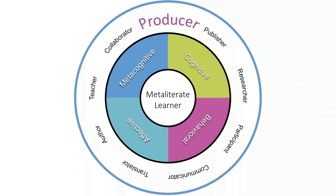MetaLiteracy supports learners as producers of original and repurposed information in multiple formats and styles. MetaLiterate producers expand upon abilities to effectively consume information by creating it responsibly and ethically in collaboration with others.